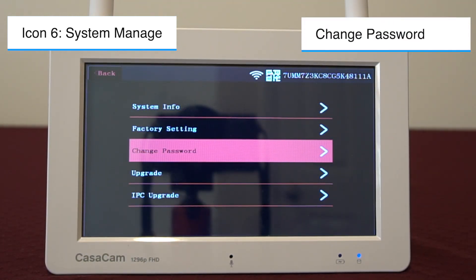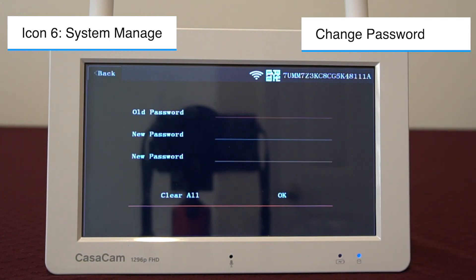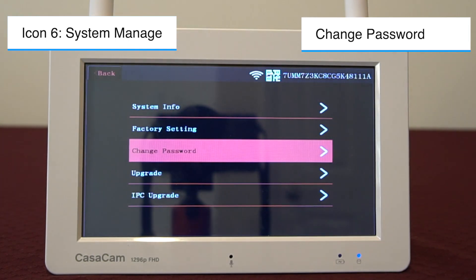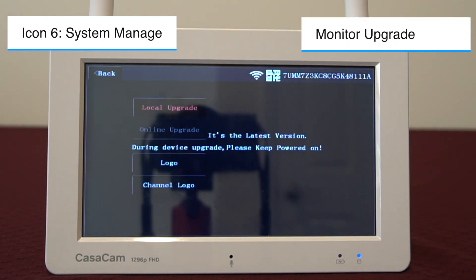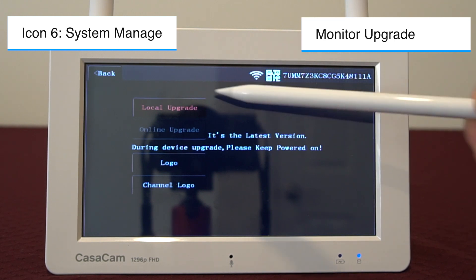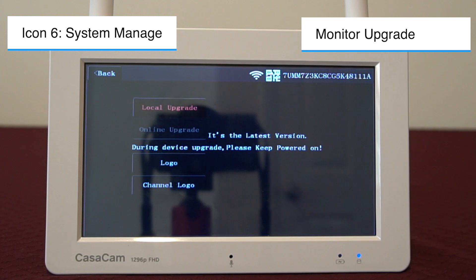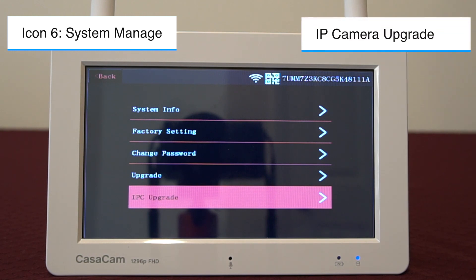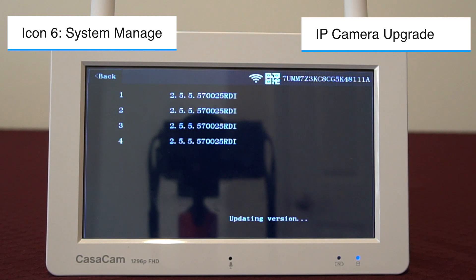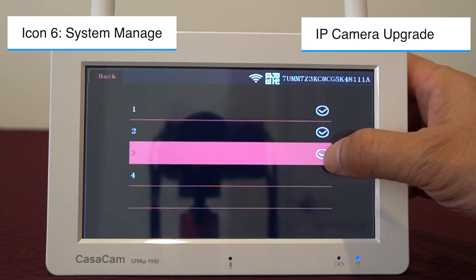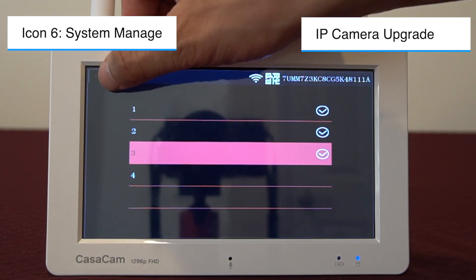The third function is change password. You can reset the password for the NVR and the remote app here — input the password used initially, then set up and confirm a new password. Four, upgrade: this is for upgrading the NVR monitor. You can either upgrade through a USB drive locally or upgrade when the NVR is connected to the internet and new software is available on the server. Five, IPC upgrade: you can upgrade your IP camera software both locally and online. Click into Info to check the current software version. If you want to upgrade all cameras, click into Channel, select all of them, and remember to press start.